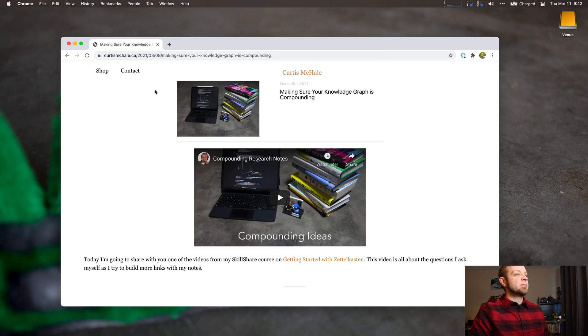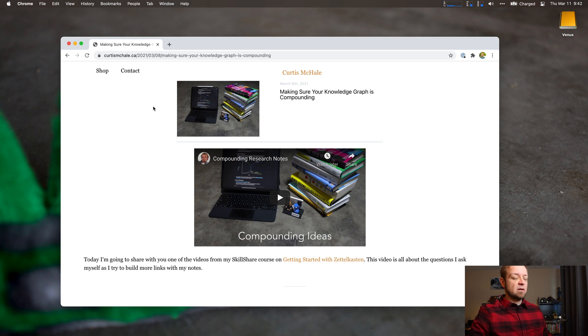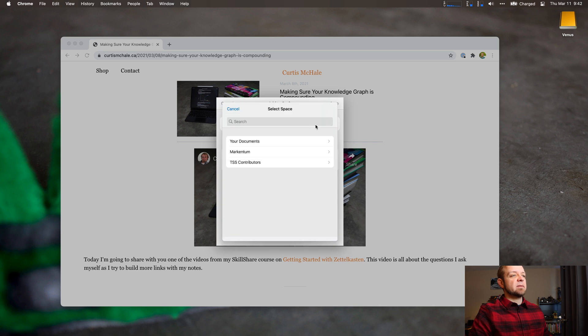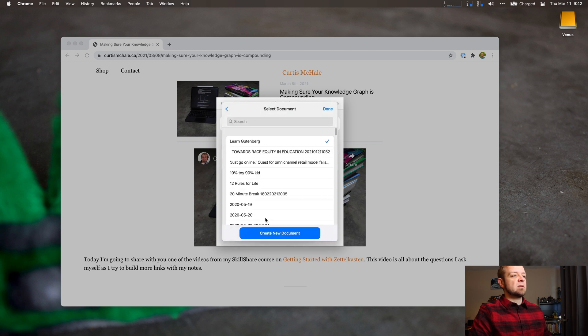It's added now. And then if I come back in here, right, that's one step append to another note. I don't want that. So I can go to Your Documents and I can say Create New Document instead.